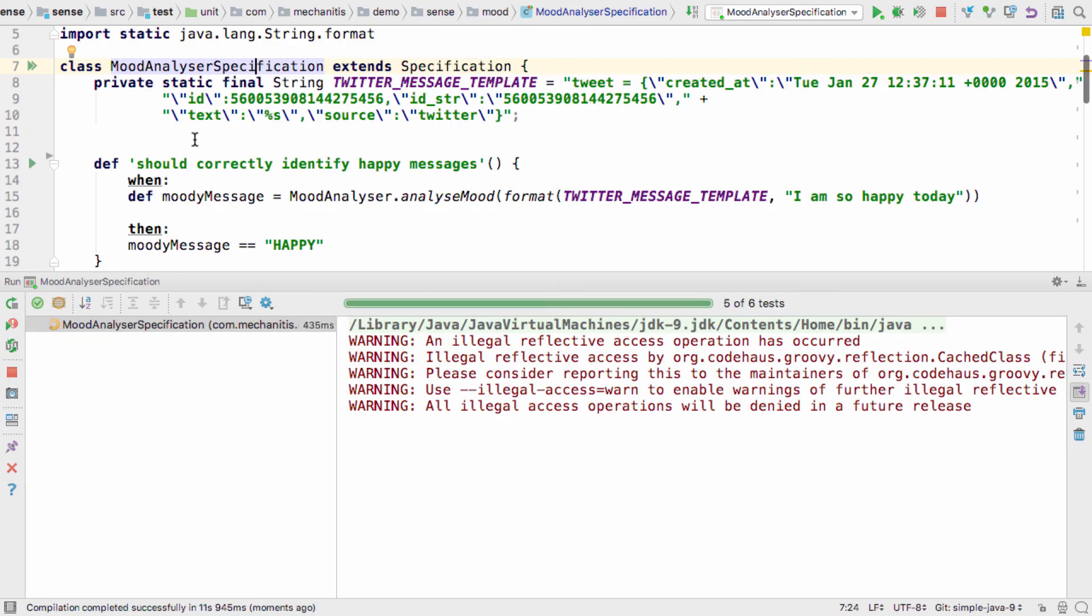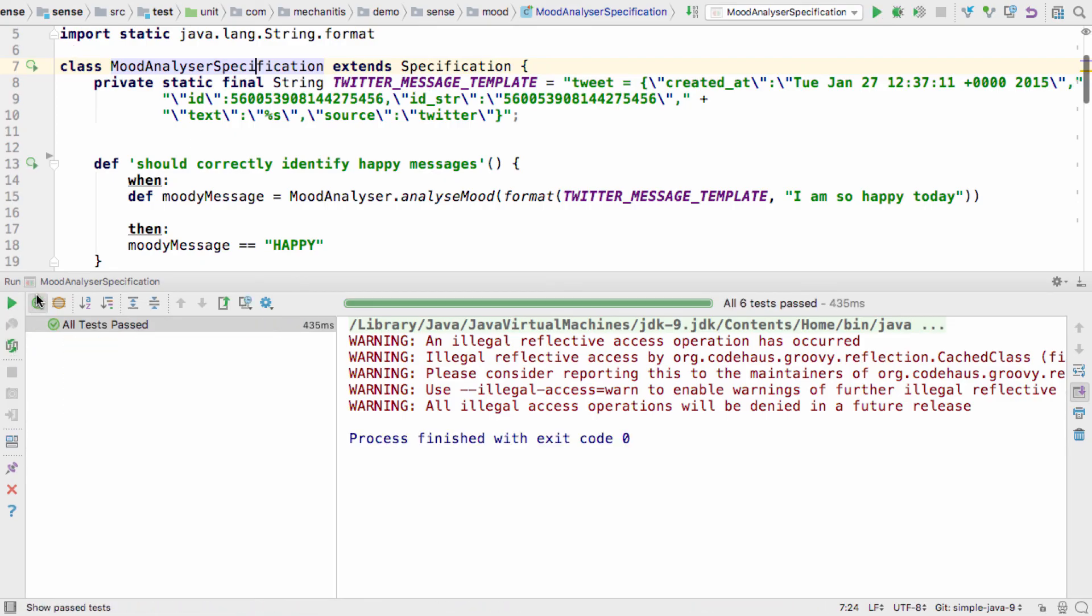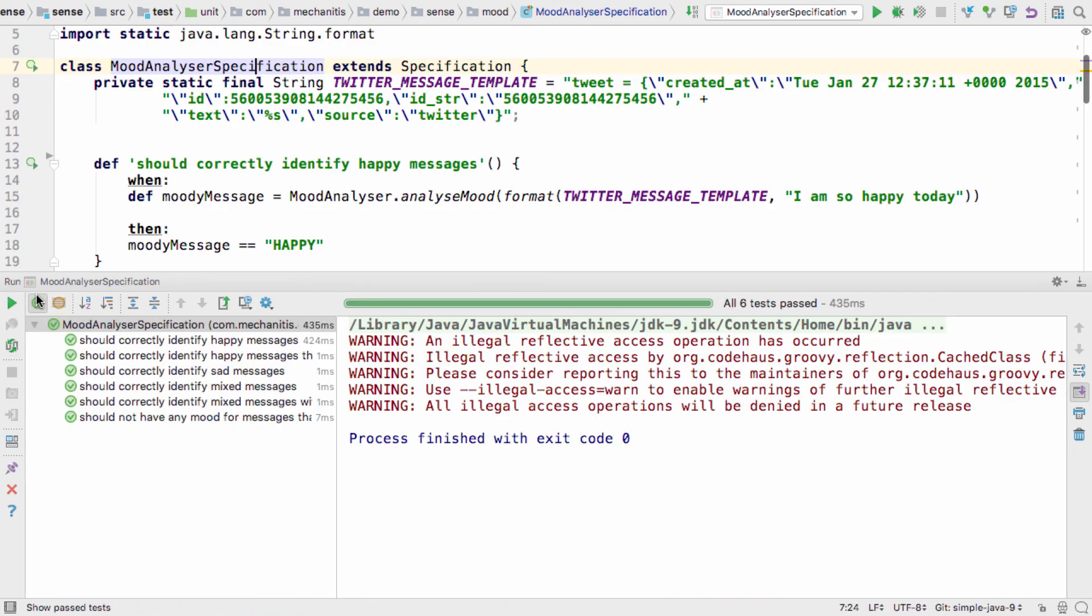In this video you saw how to create, run, rerun, and debug tests, as well as being able to see the coverage of your automated tests.